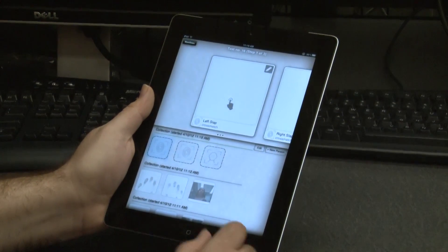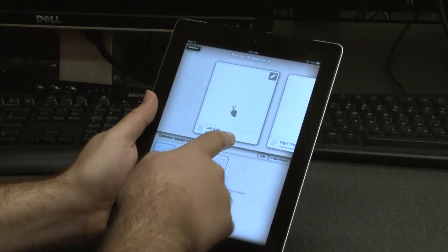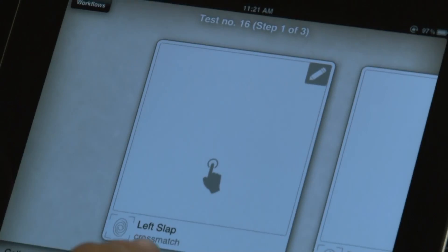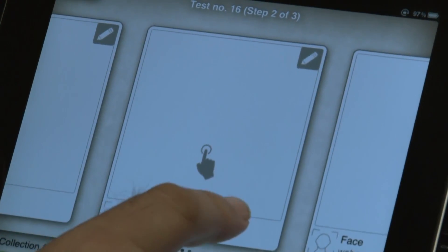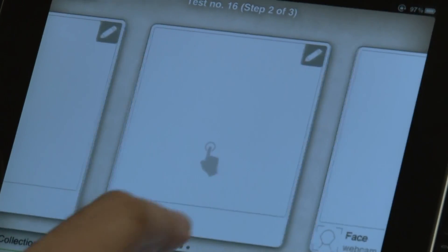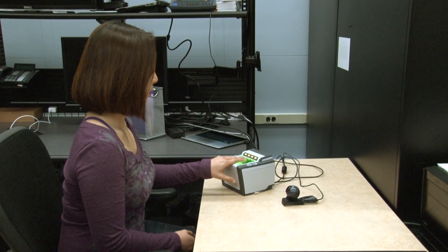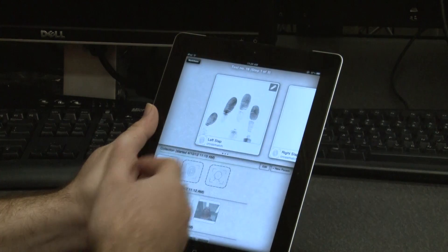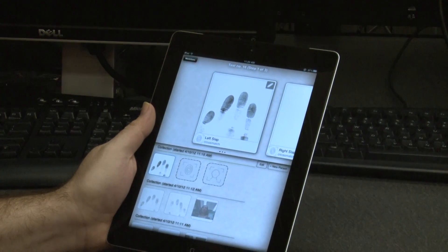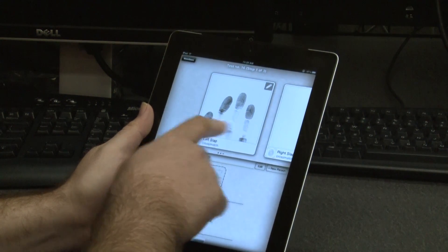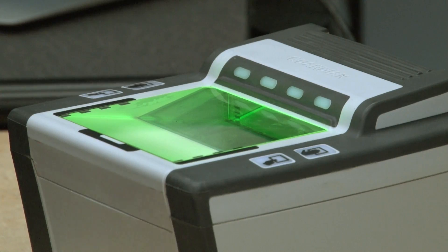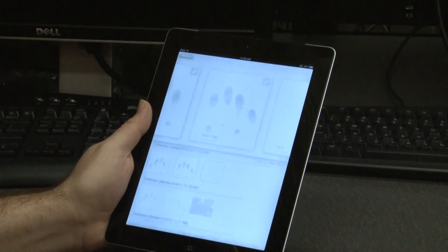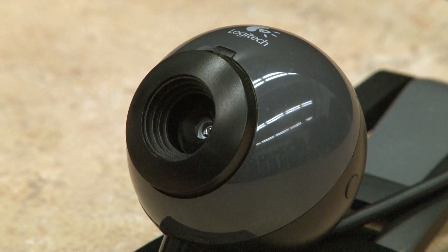What this app allows us to do is capture a series of biometrics in a particular order. What we have here is a left hand print, a right hand print, and a face image. We are first going to capture the left print — it comes right back to the device once the print is captured at the sensor — then we are going to take the right print, and finally we are going to take the face image.